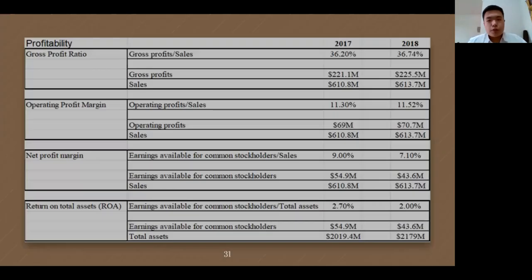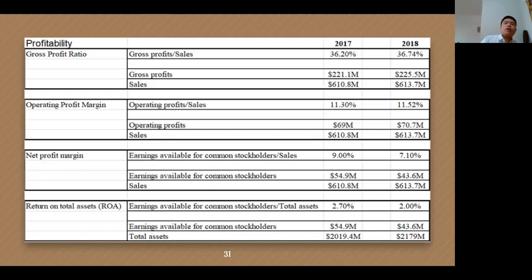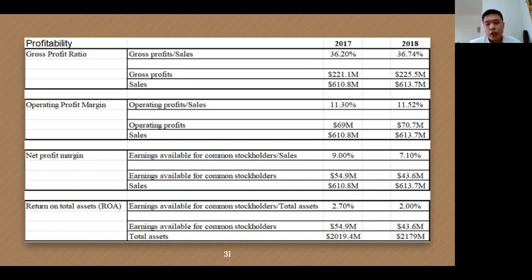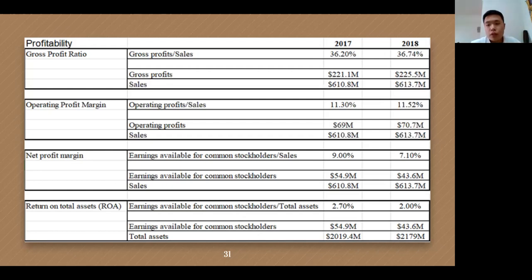Let me introduce the financial situation of Mandarin Oriental. First is profitability. The company's gross margin has a small increase, and from this point of view, operating earnings can also have a small increase. The operating margin is rising steadily, indicating that the enterprise is stable in operation and has sound profitability. However, the company's net interest rate fell because non-operating expenses increased from the prior year, and ROA also fell. The main reason is that earnings available for common stakeholders had an obvious decline, and total assets increased, leading to a fall in the overall ratio. The decline shows that the company is less competitive than the prior year.